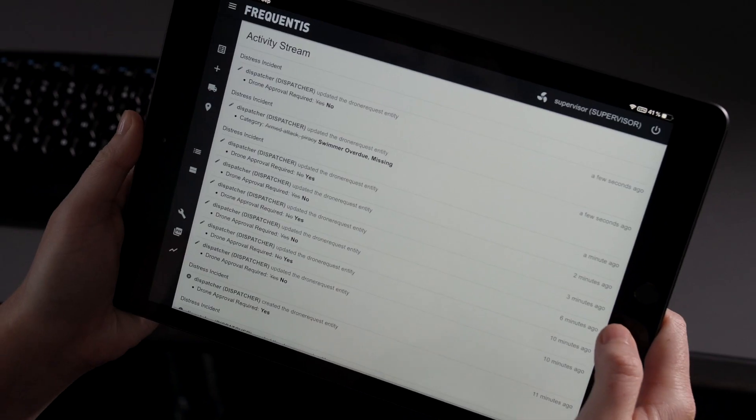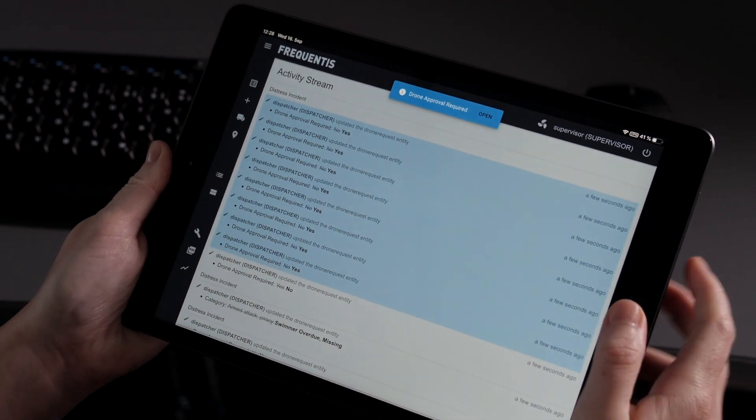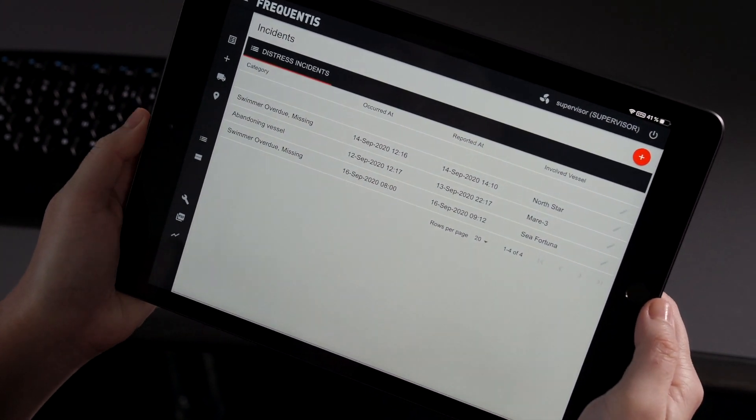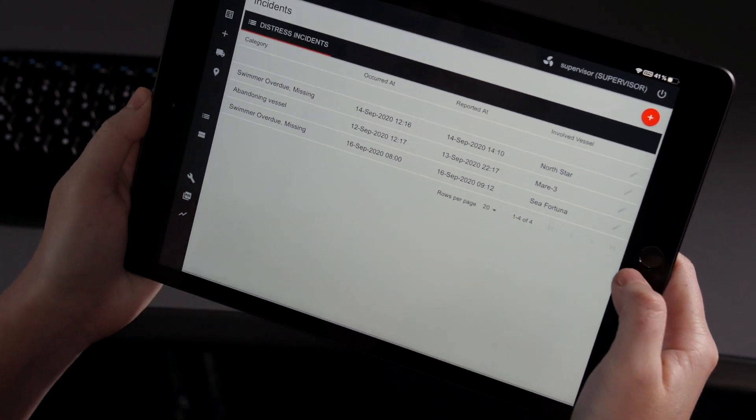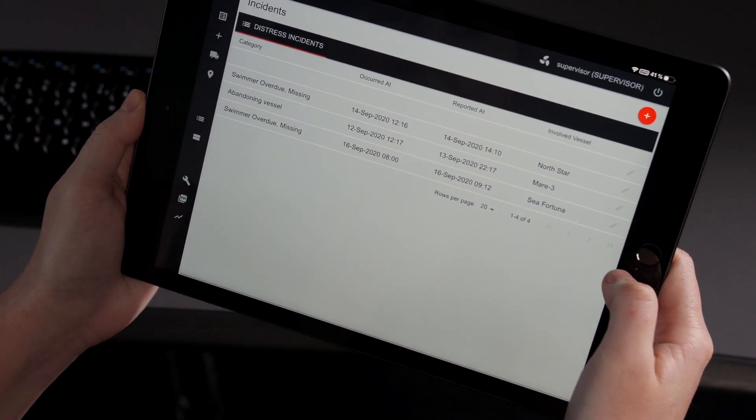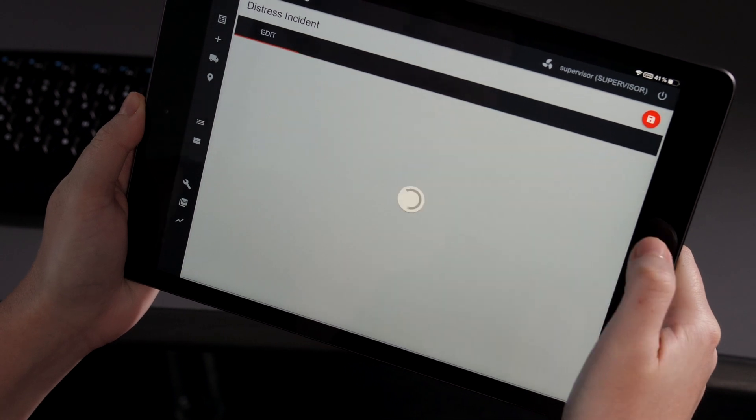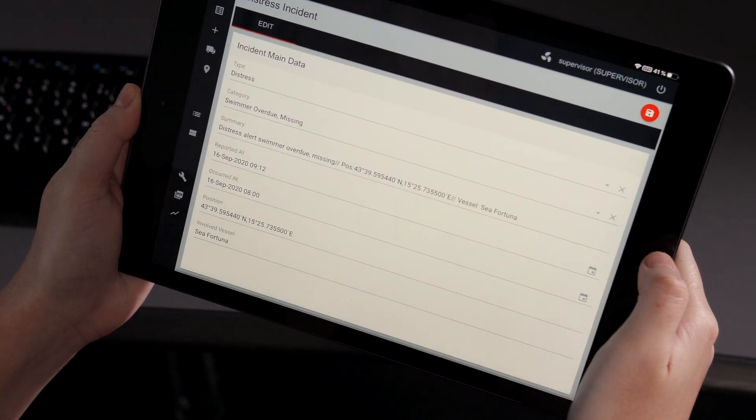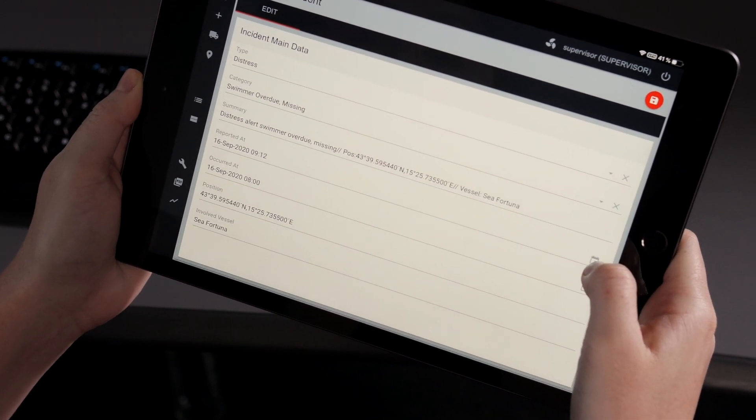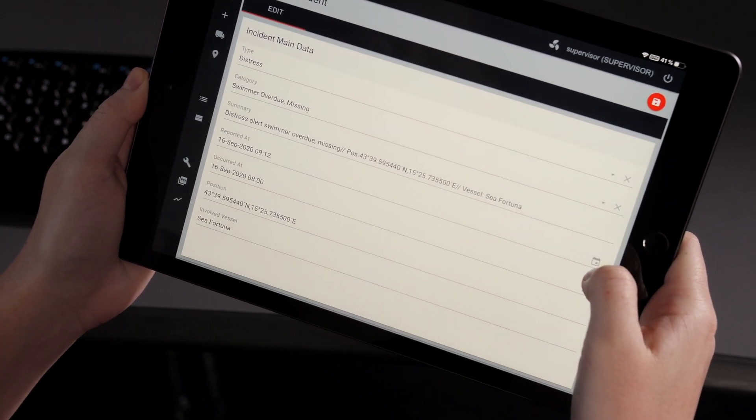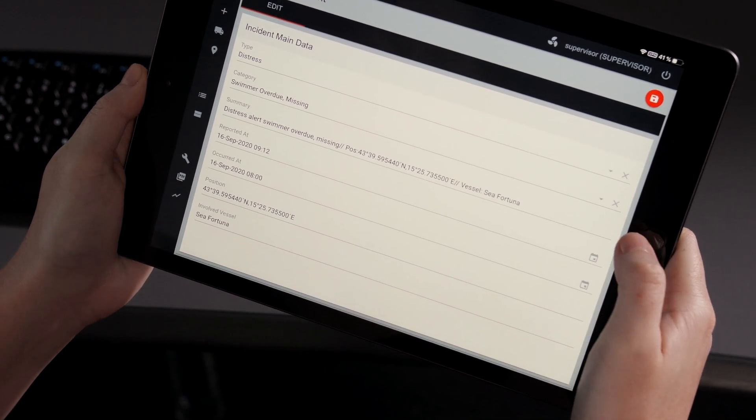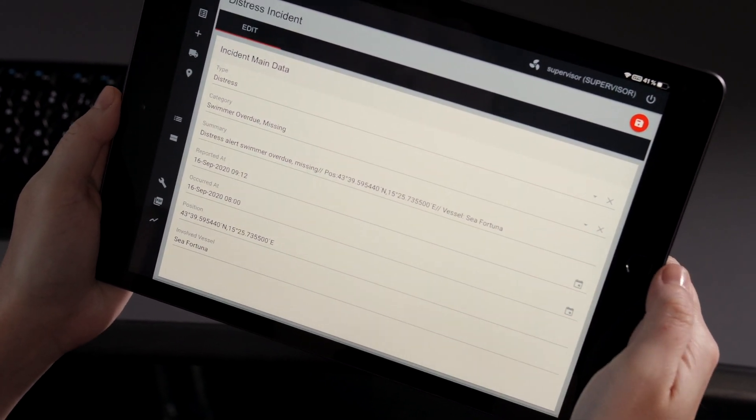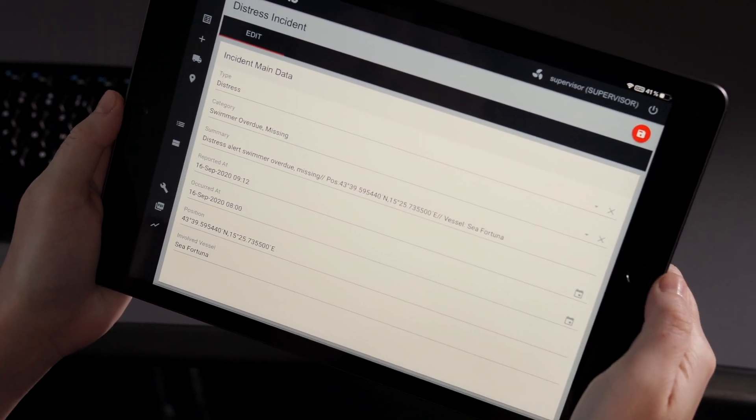The tablet is here and we can see that the notification has come in which we can open already. We see the incident list, and if we click on this particular incident we'll see all of the main incident information, including the category, the vessel that's involved, and the position information.